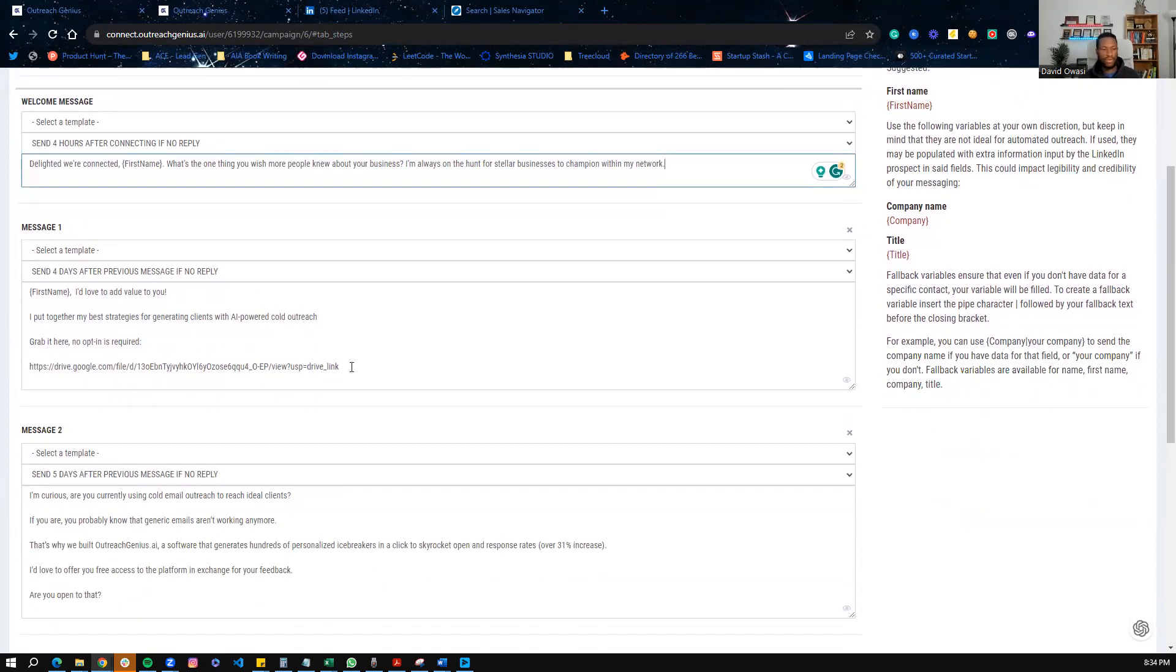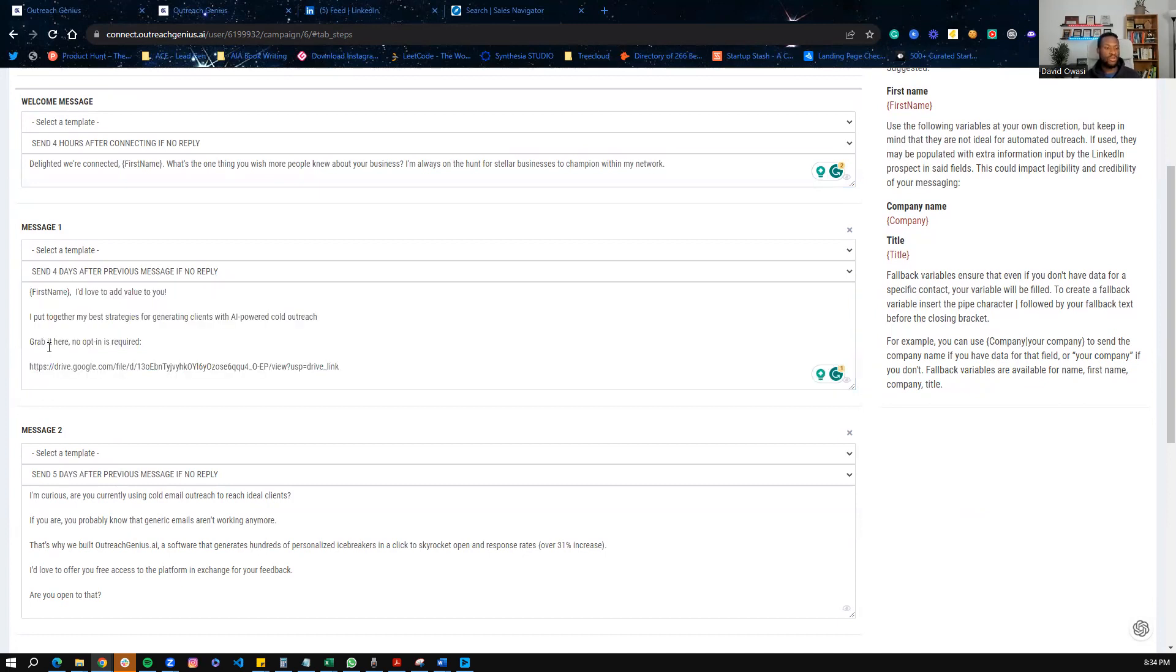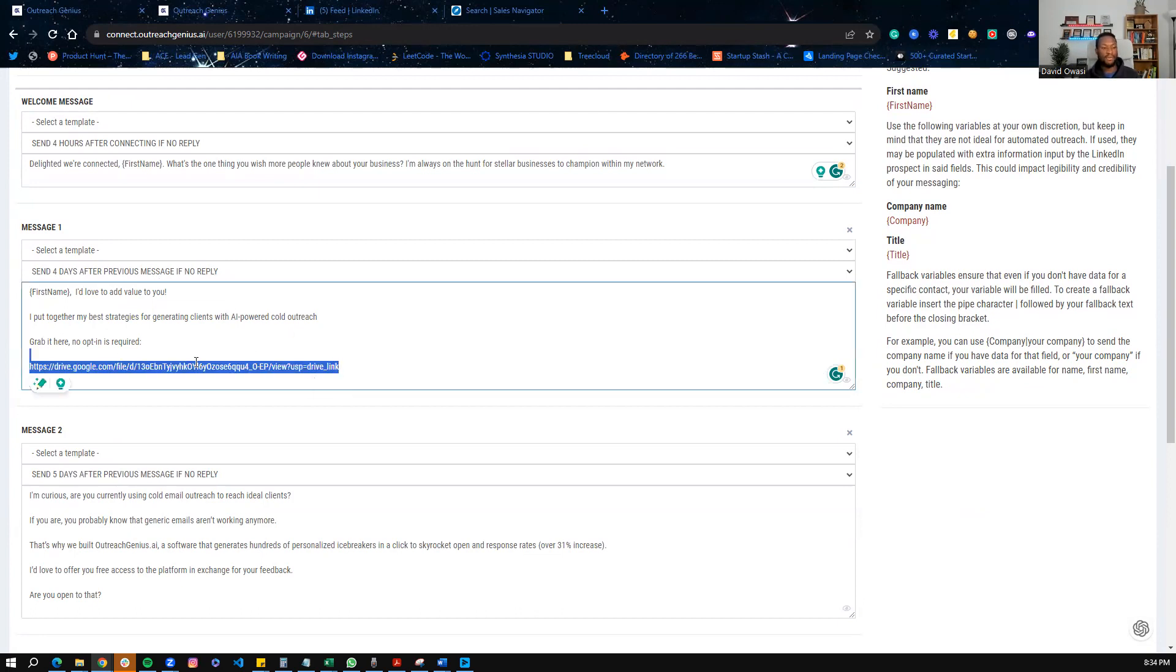And I also like giving value. So for example, another thing I'm doing in my sequences is, hey, I'd love to add value to you. I've put together my best strategies for generating clients with AI-powered cold outreach. Grab it here. No opt-in is required. And here's a link for that as well.